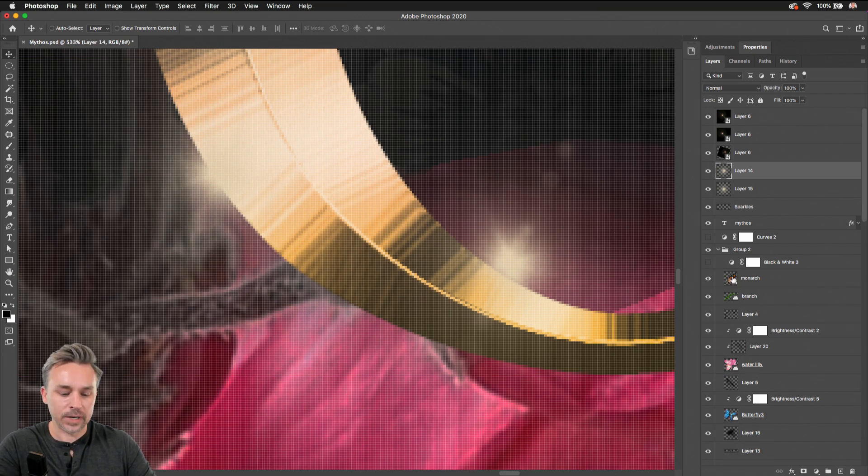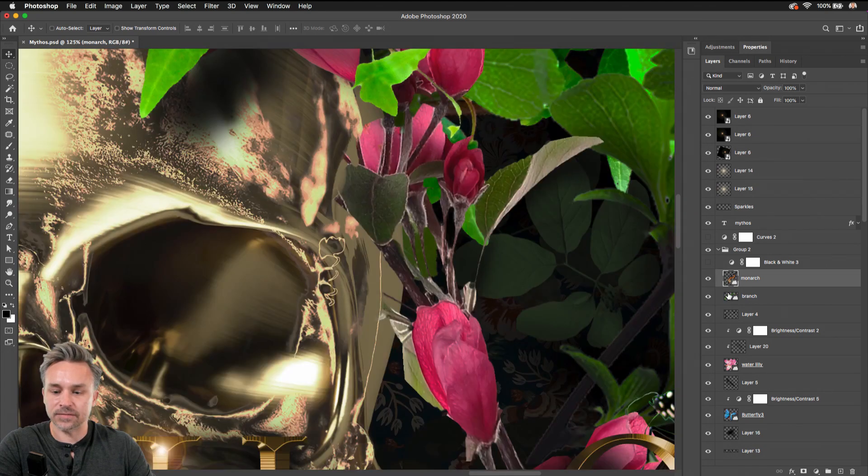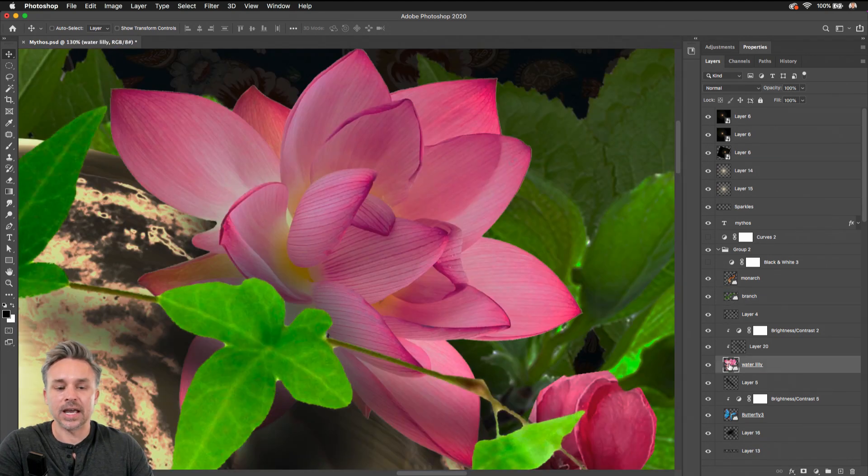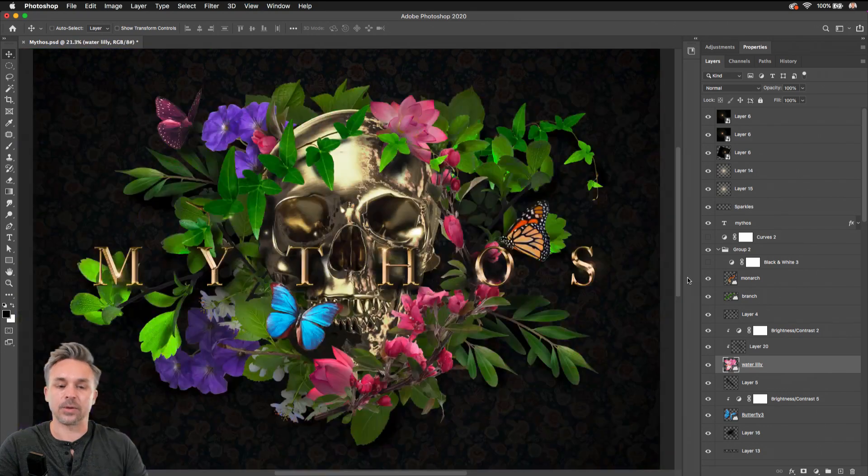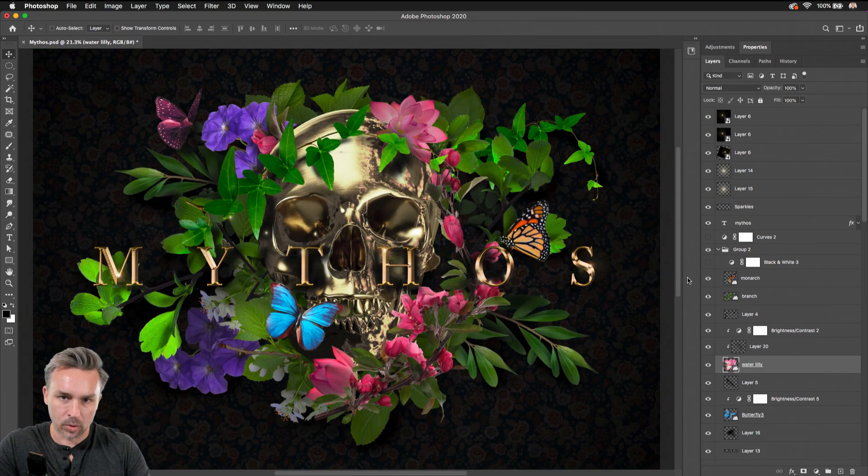And I can do this for any of these layers, just bounce around this file by holding down the option key and clicking on those layers. Command zero brings you back out and you can start working.